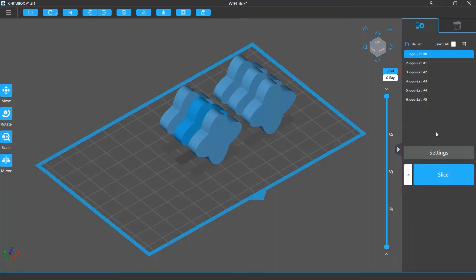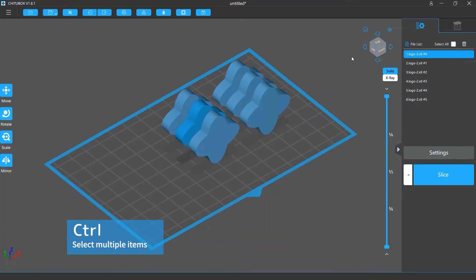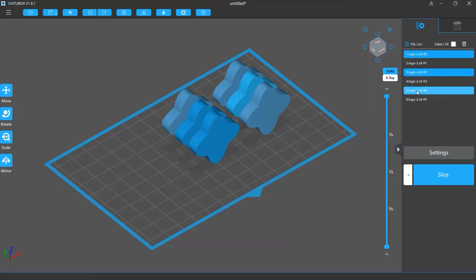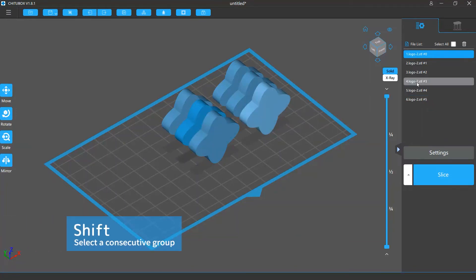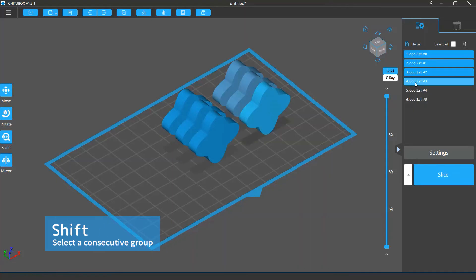On the upper part of the Common Settings tab is the file list where you can select or remove model files on the program. You can click to select a single file, or hold the Ctrl key on your keyboard and click to multi-select, or you can hold the Shift key and click two files to select all the files between them.